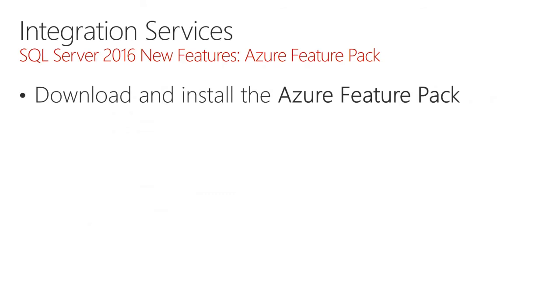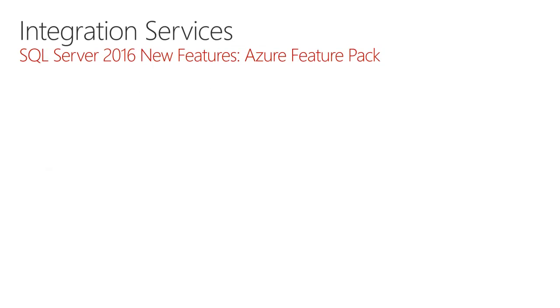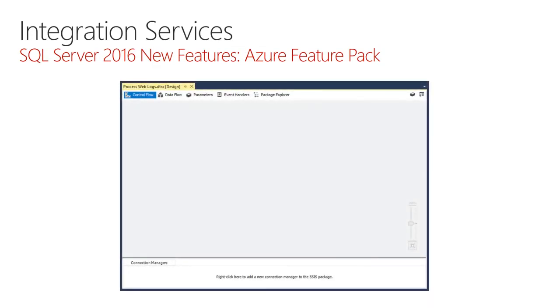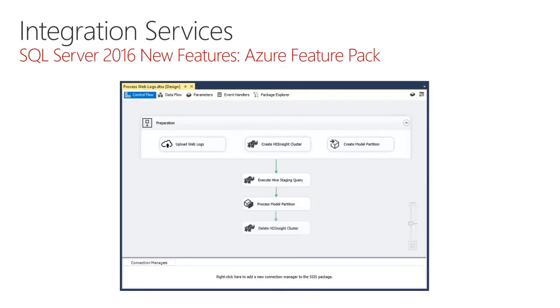You can download and install the Azure feature pack, and new features include connection managers, an enumerator, tasks, and data flow components for working with Azure resources. Let's take a look at an example. Here in the package designer, I could implement a design that includes a container for preparation, and we see here a task to upload files to an Azure blob store. Simultaneously, it creates a big data cluster with Azure HDInsight. It also uses an Analysis Services task to create a new model partition. On successful completion of all of these tasks, the container then moves forward to execute a Hive query on Azure HDInsight, and this could be used to stage data. It then triggers, upon success, the processing of the model partition, and then it goes ahead and deletes the Azure HDInsight cluster. And we see the entire orchestration here by using the components now available with the Azure feature pack.